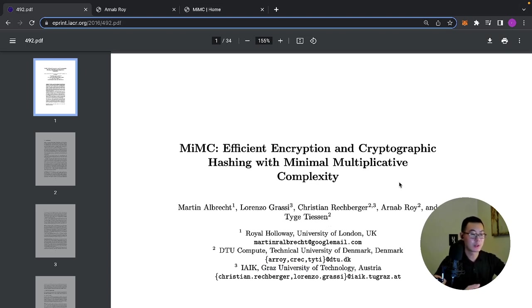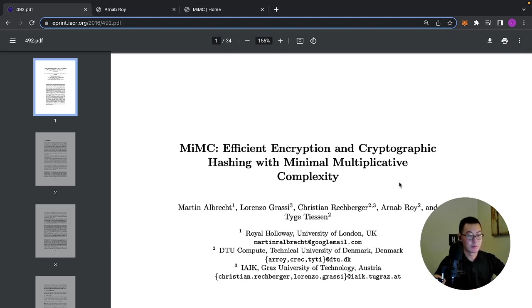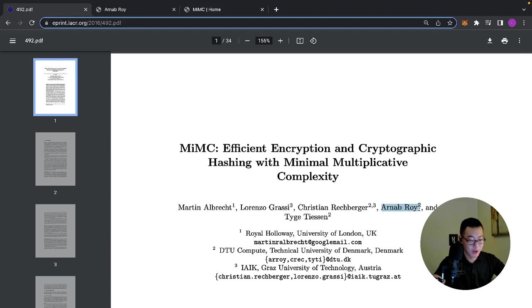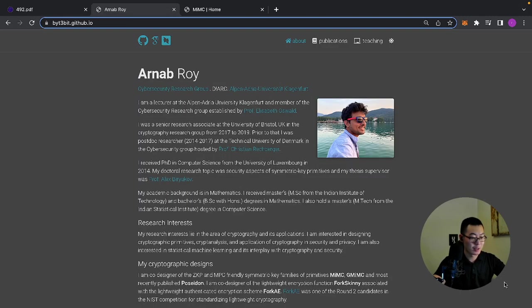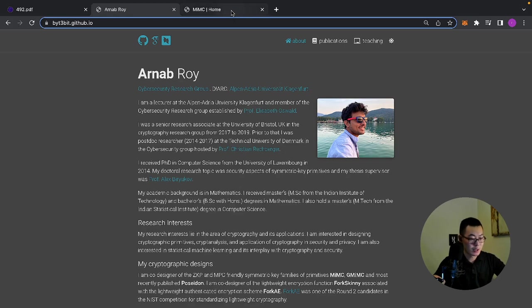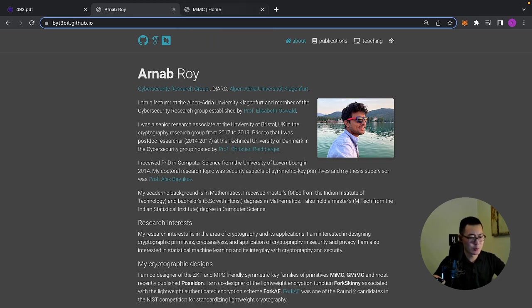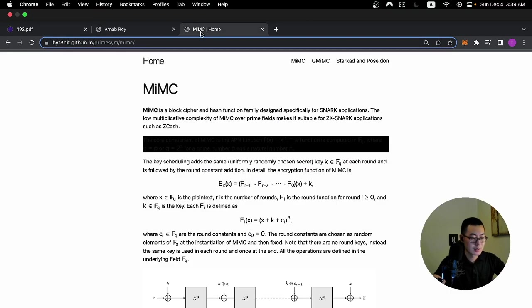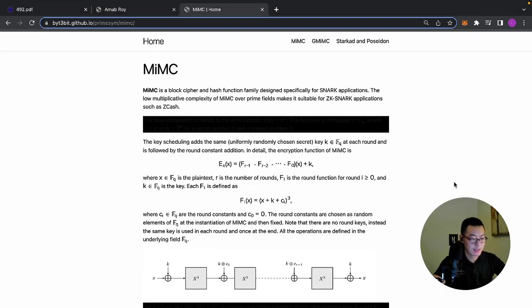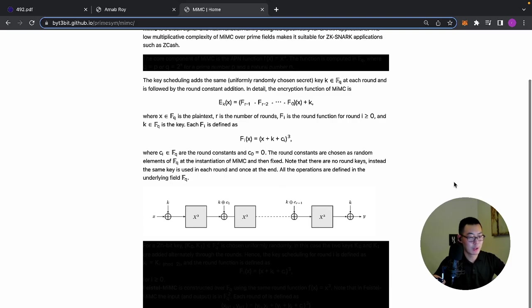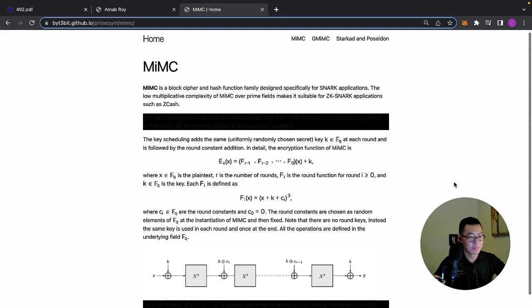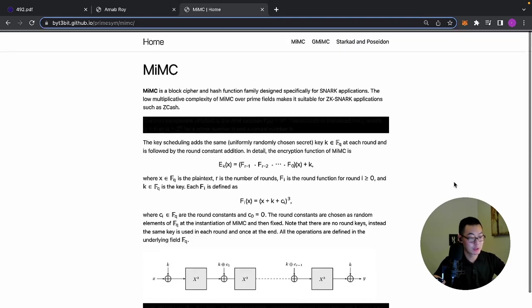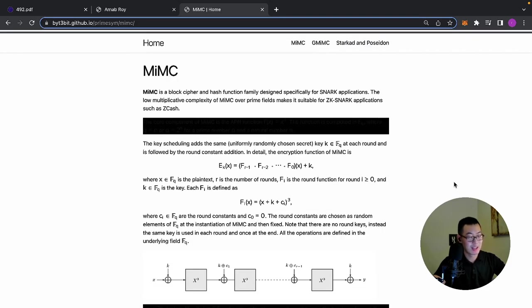Now obviously we're not going to go through this paper, which is 34 pages, but fortunately, one of the collaborators, Arnup Roy, has a blog. This blog has a subsection that very briefly and clearly describes how this hashing function works.